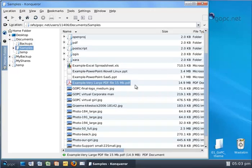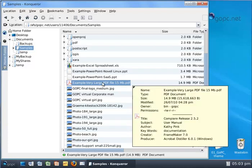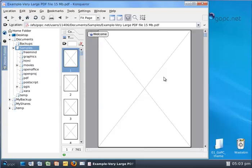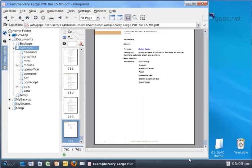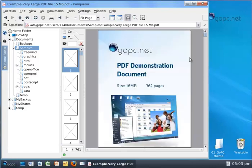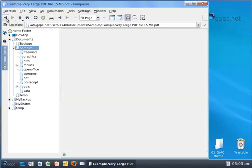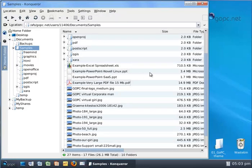So this is a 15 megabyte PDF document. It would take several minutes to download across the internet normally, but on GoPC I'll click and it loads instantaneously. I can go to the last page, page 761, go back to the top again, make some changes, save it, and it will be saved instantaneously.